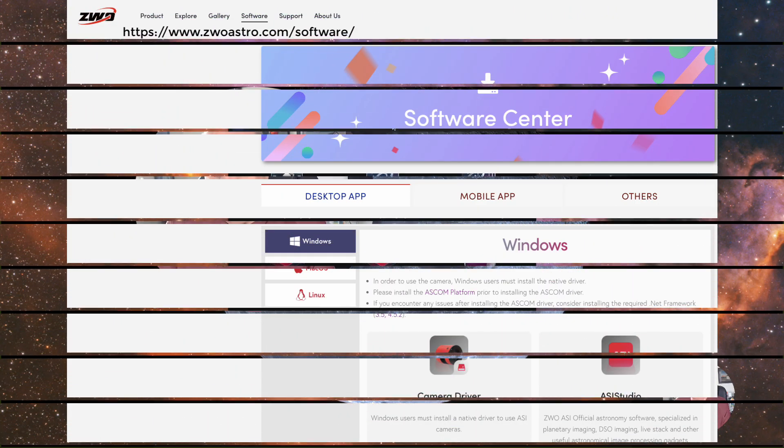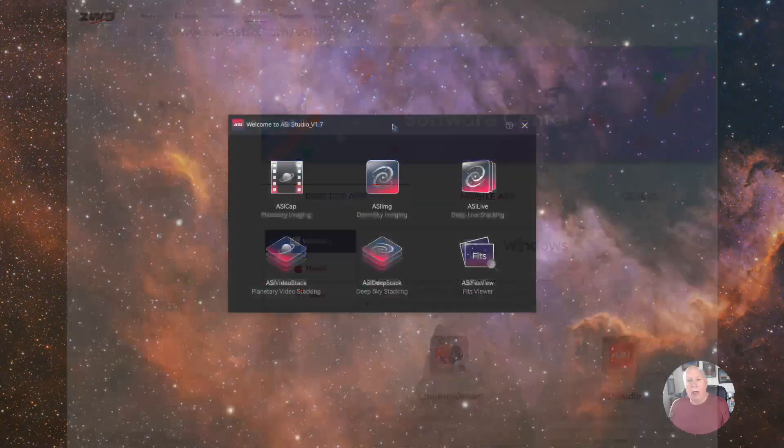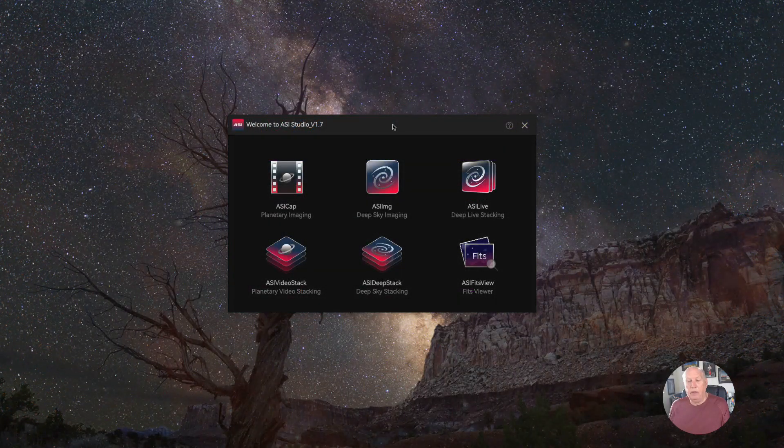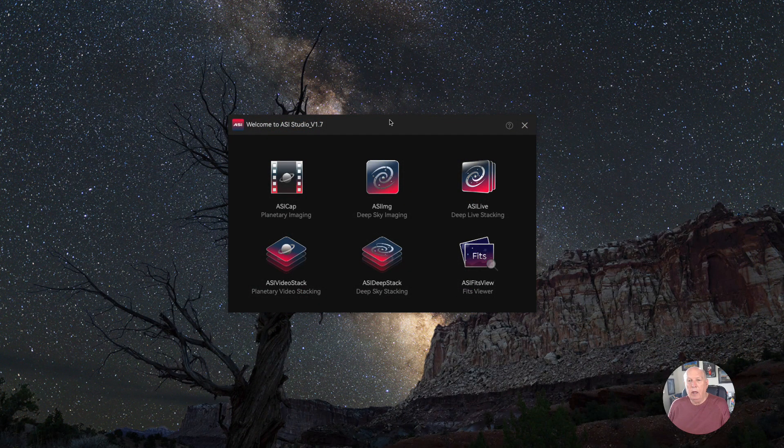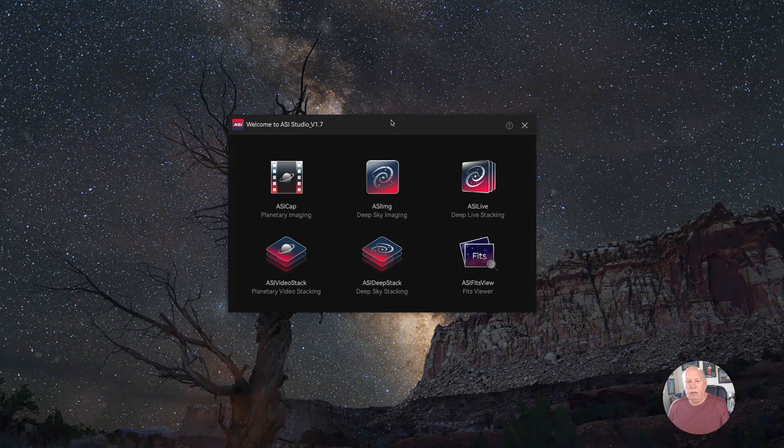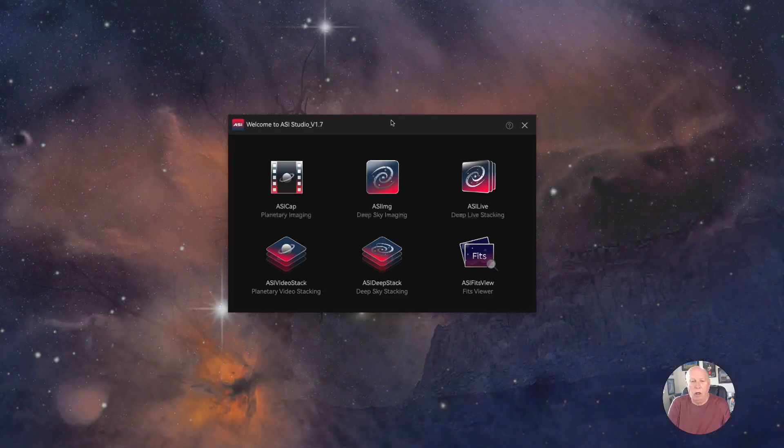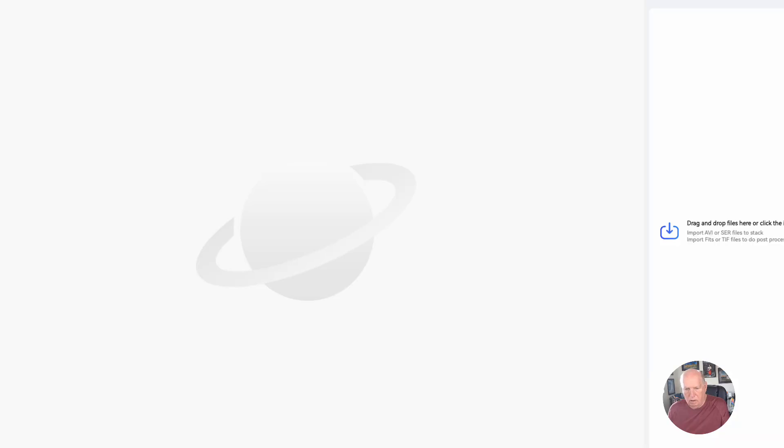This is a tool called ASI Studio. I use it for my astrophotography for checking pictures, but it also has a component called planetary video stacking. I'm going to open that up.